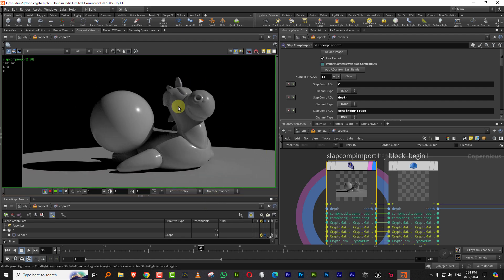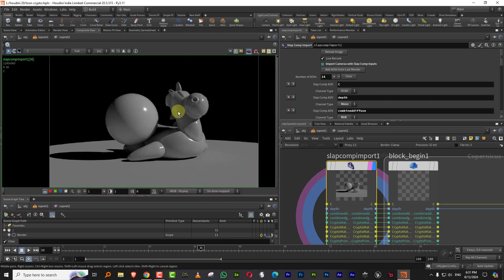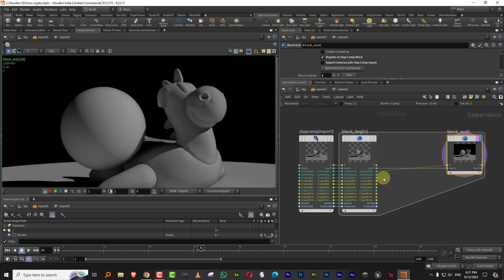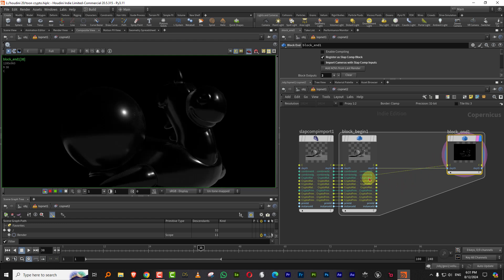And we can just drag this in. So there you go. So this is the diffuse. That is the glossy. And then we have the crypto map.